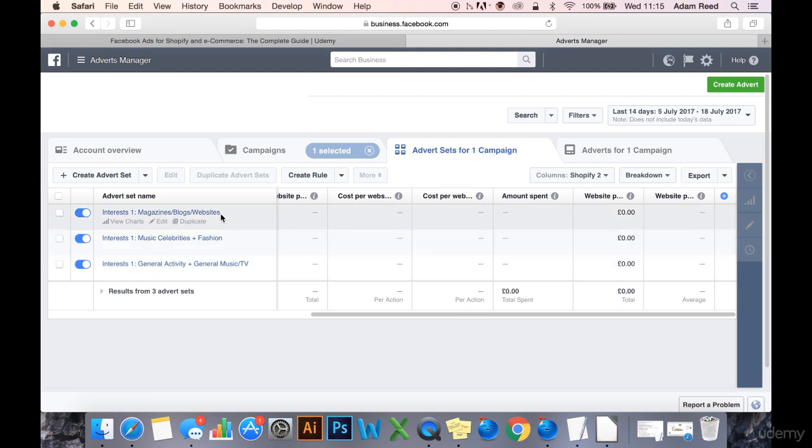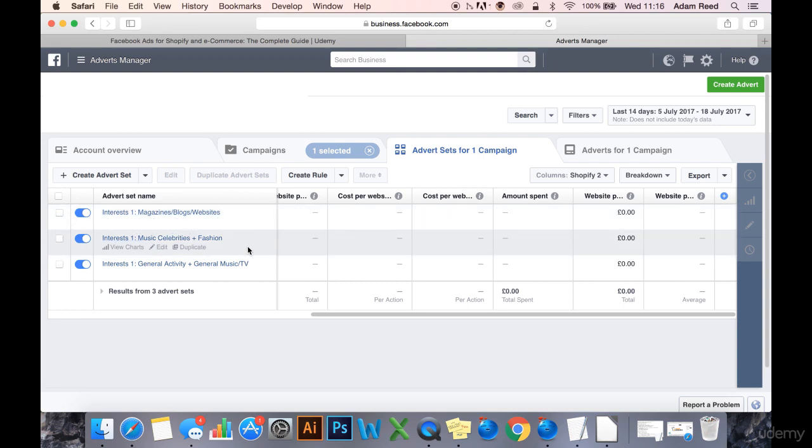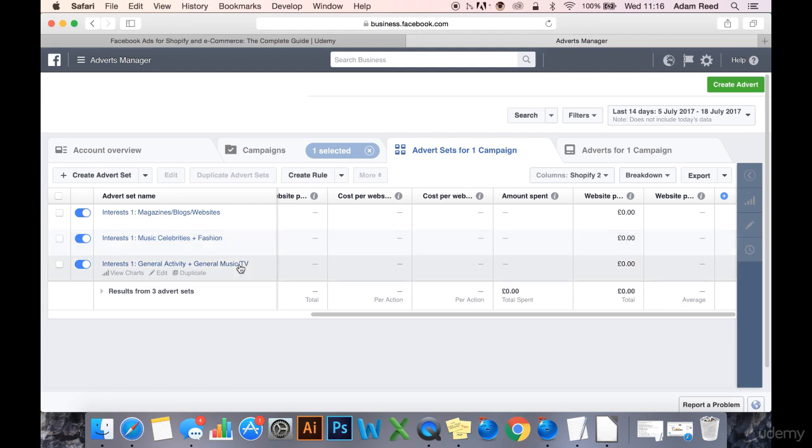So in this one we have magazines, blogs, and websites—not stacked, we don't have a plus, which means it's just one block of interests. In this one we have celebrities in the music space, so singers and bands, stacked with fashion interests. Then in this one we have general activity stacked with general music channels, genres, and TV shows.